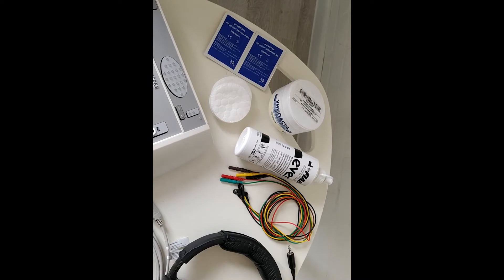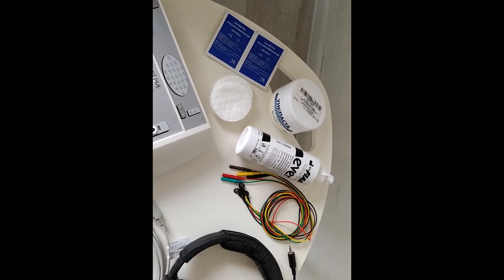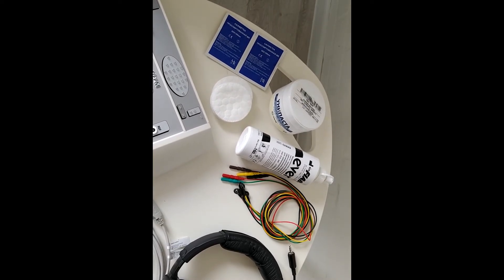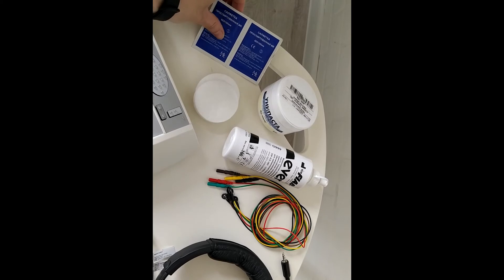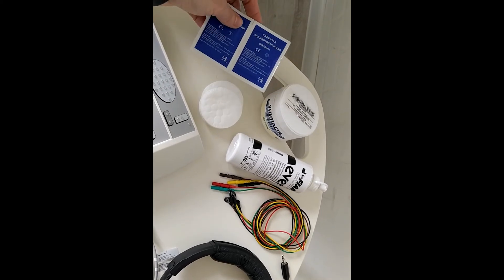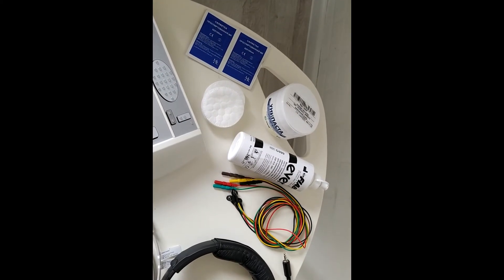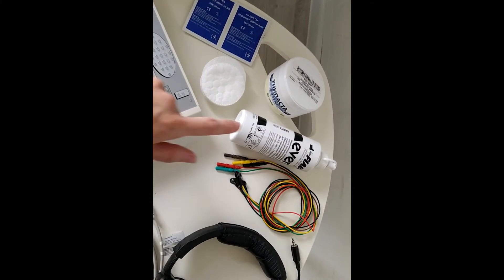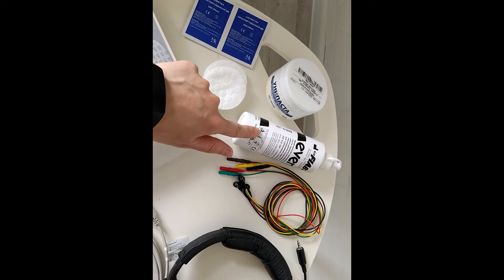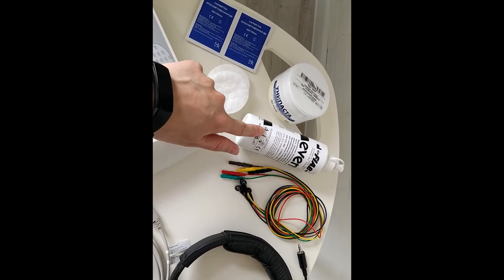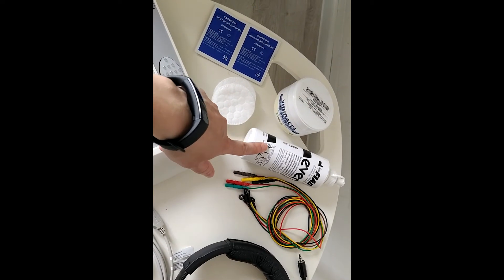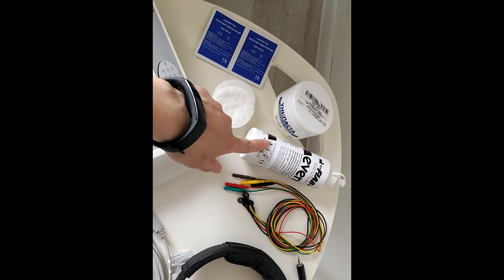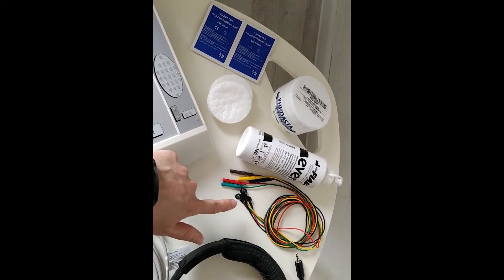We need to prepare the skin on the head properly. In the first step, we use the Spiritus napkin to degrease the skin. After that, we use the abrasive paste and rub the skin gently till slightly redness.